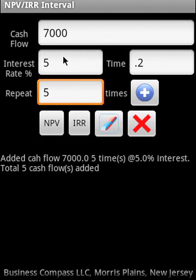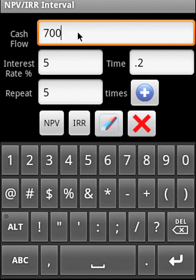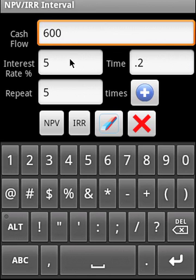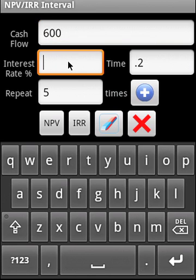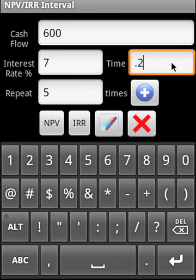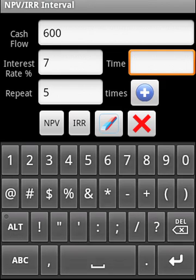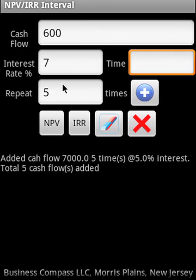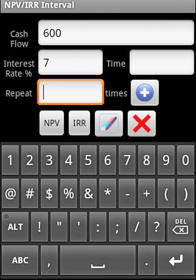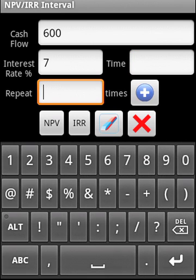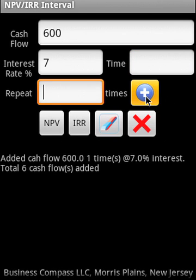If we don't supply the interest rate in the subsequent cash flows, the previous interest rate will be carried over. So 600 is the next cash flow. We don't have to specify any time interval. Let it start at the next even interval. And it doesn't repeat for example here. And we're going to add that.